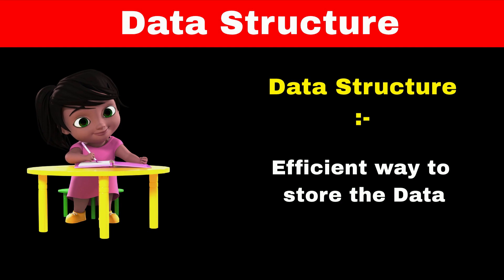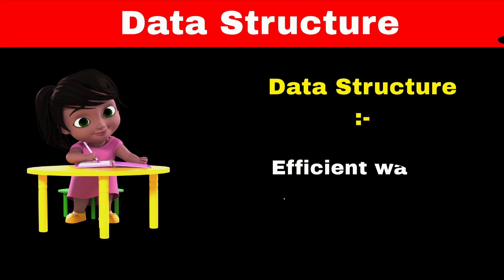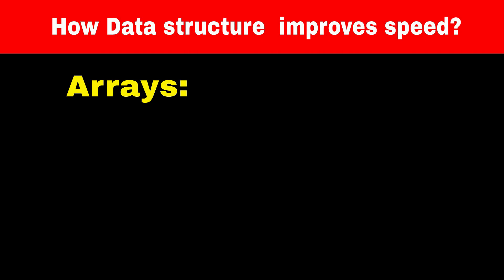Data structures are programmatic way of storing the data, so data can be used efficiently. Consider data structure array, which stores data sequentially.